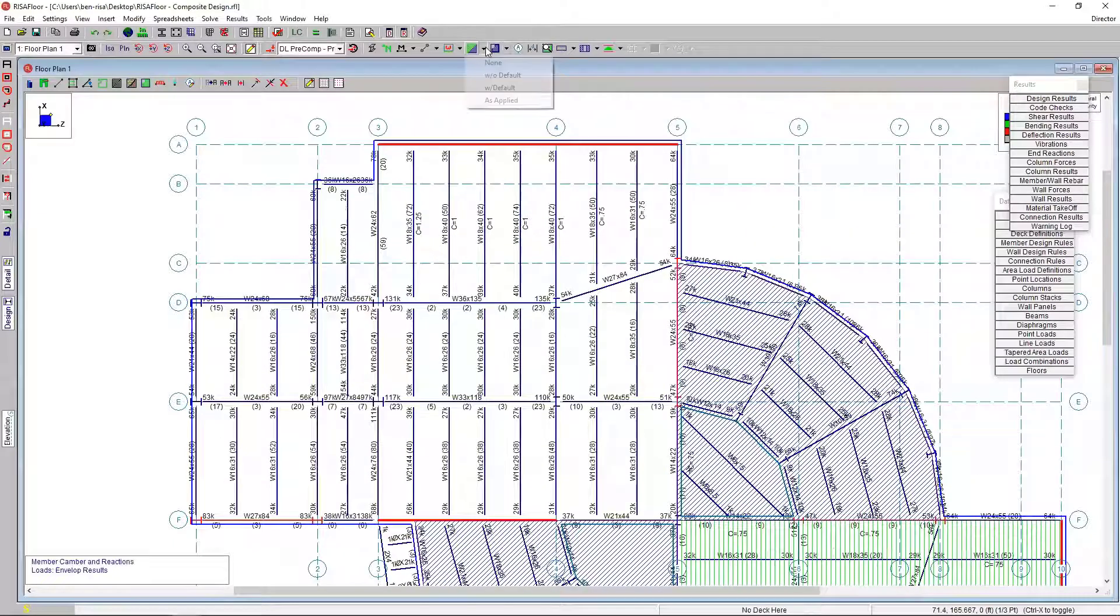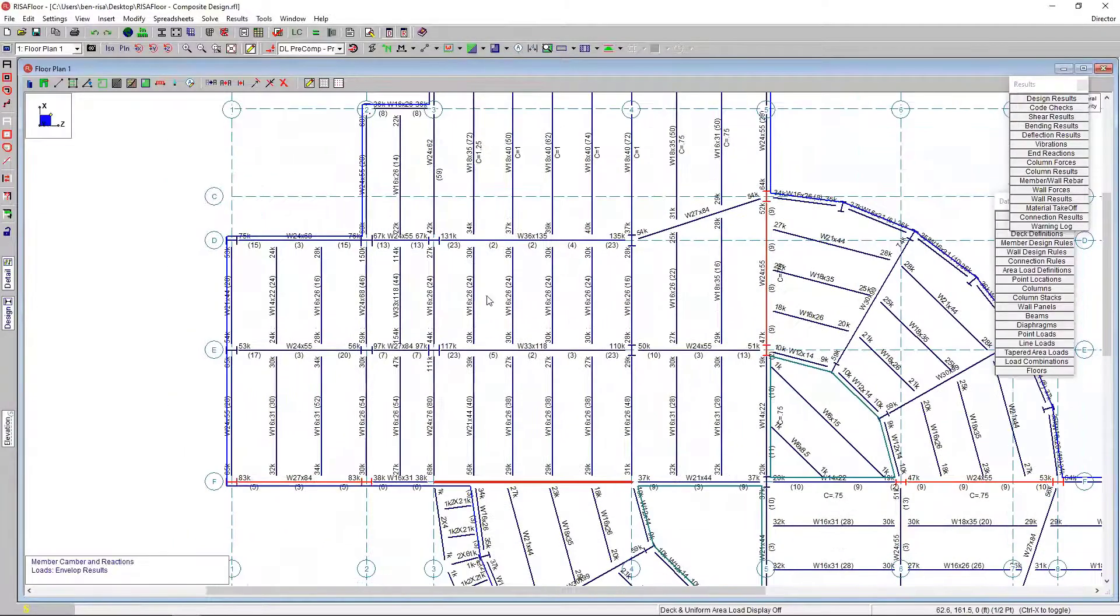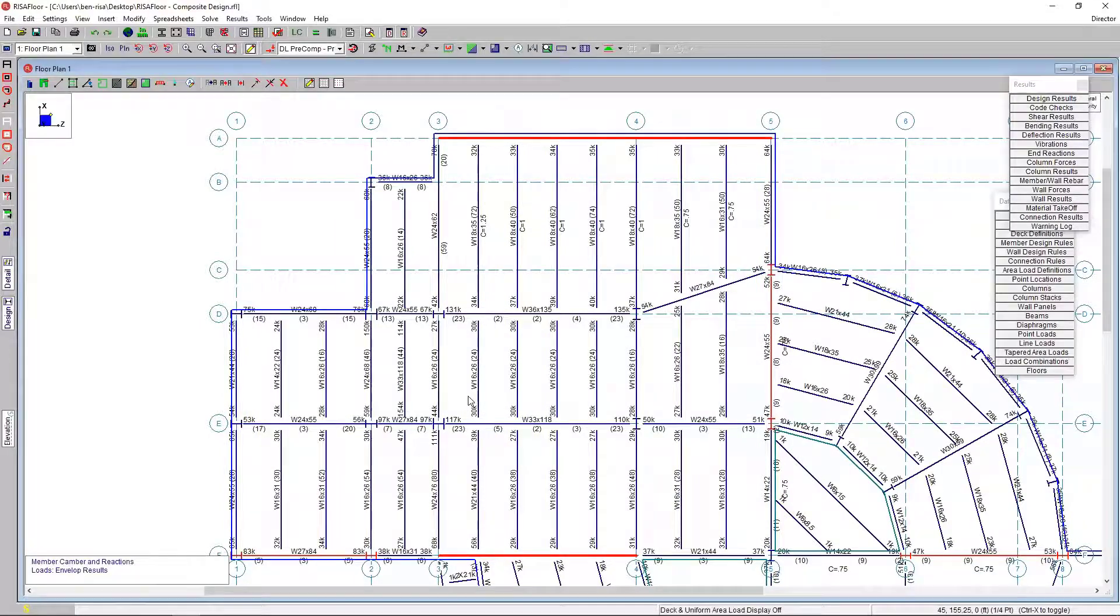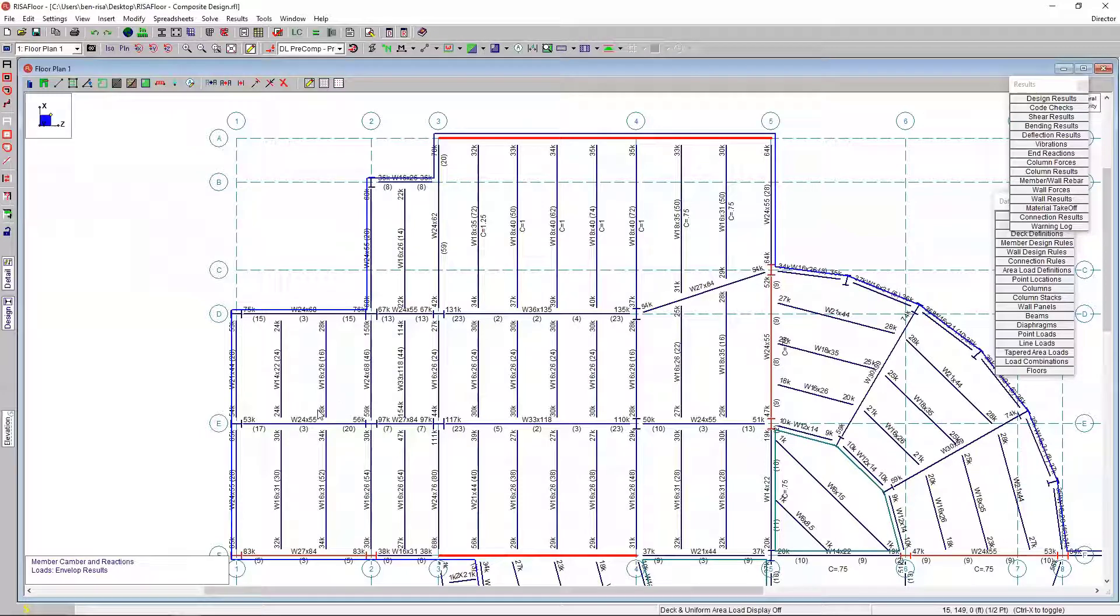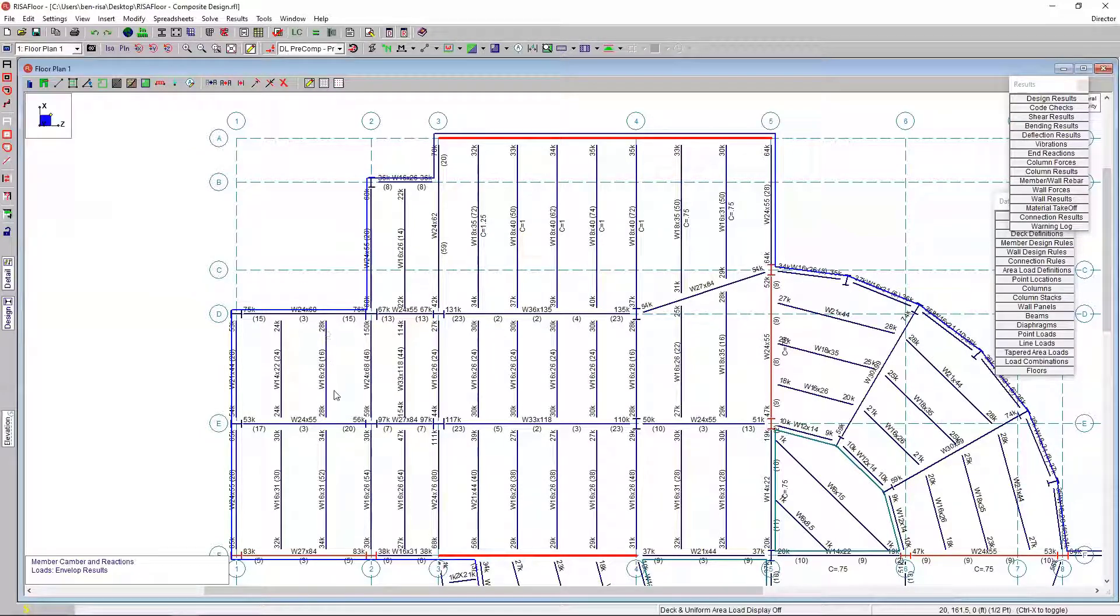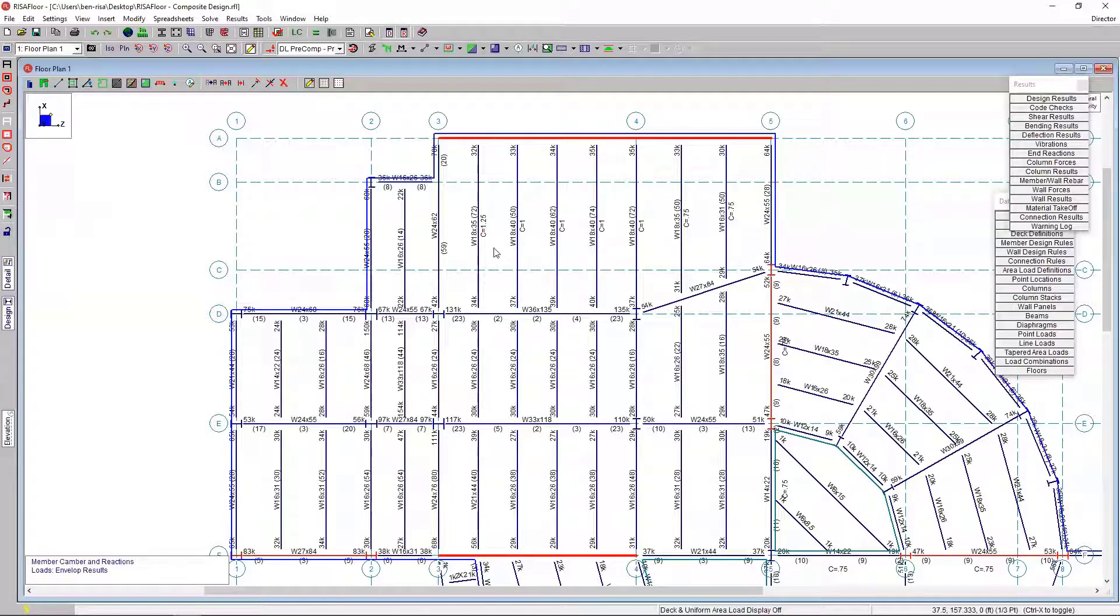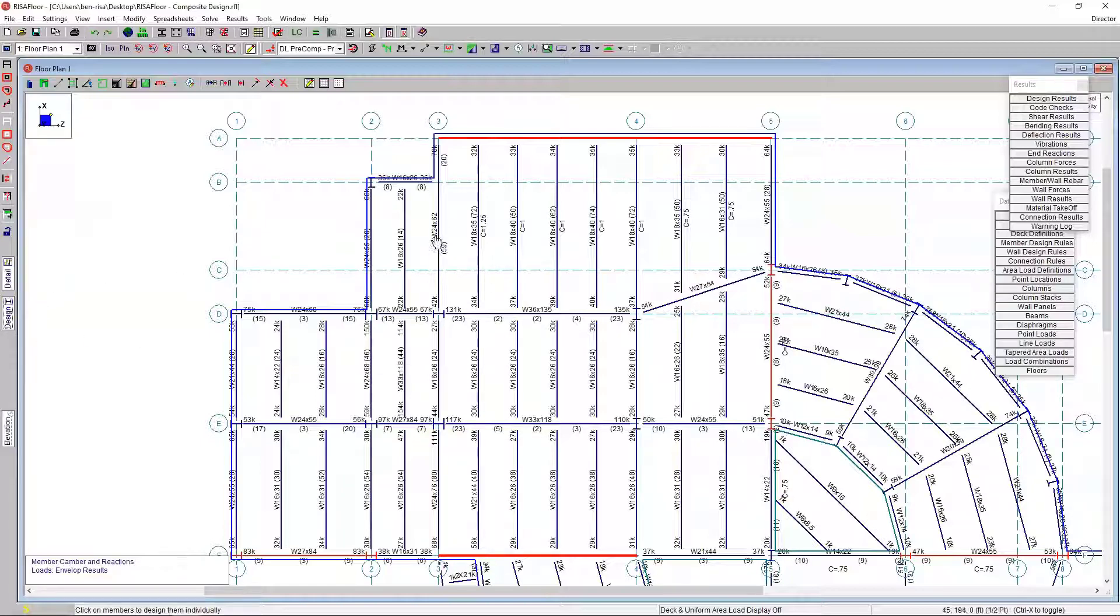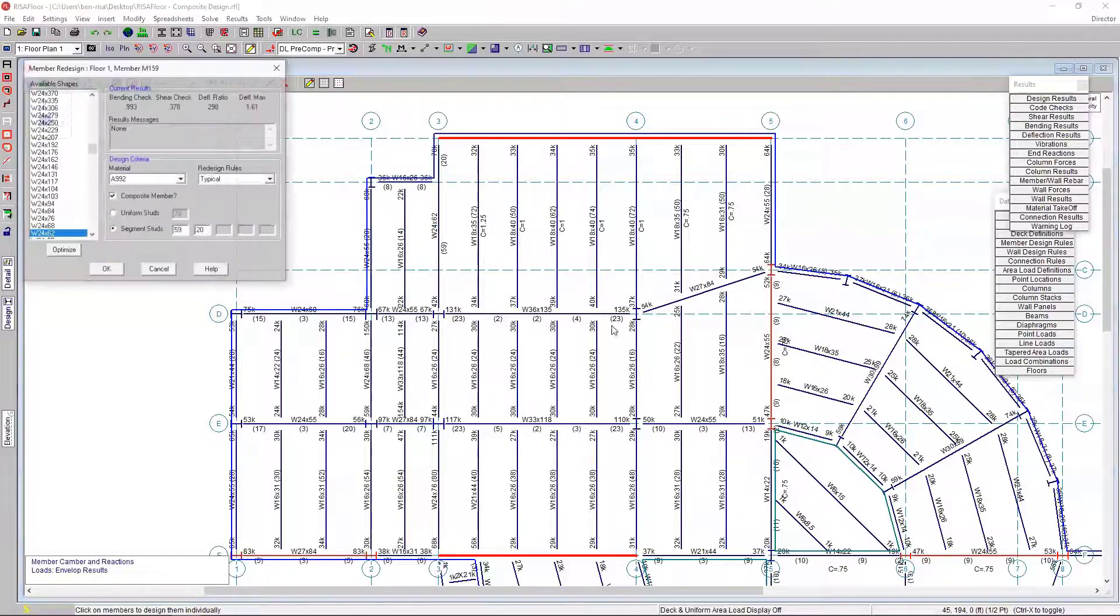Once the design is complete, we can start to look at our results. If I zoom in here and turn off our decking, we can see the basic results that are provided for us. These are the member results. In these composite beams, we've got reactions - that's the envelope end reactions on each beam. We also have the beam size and the number of studs, as well as the camber applied if that's relevant for a particular beam.